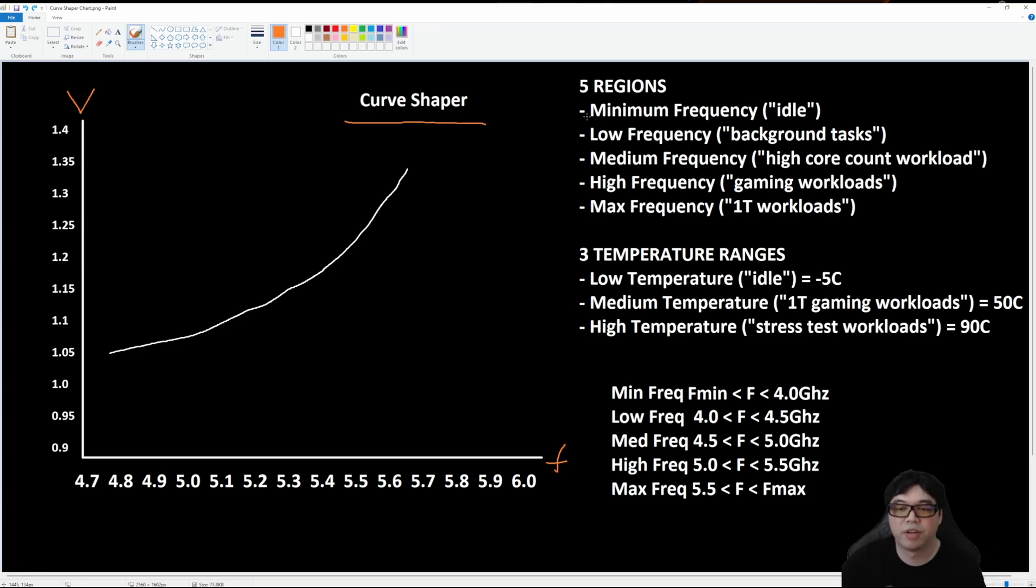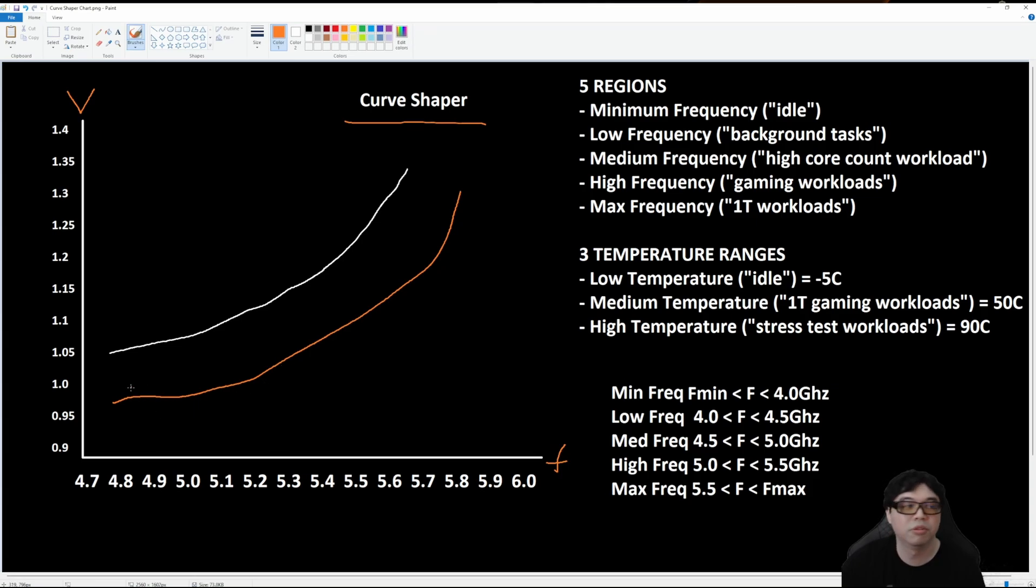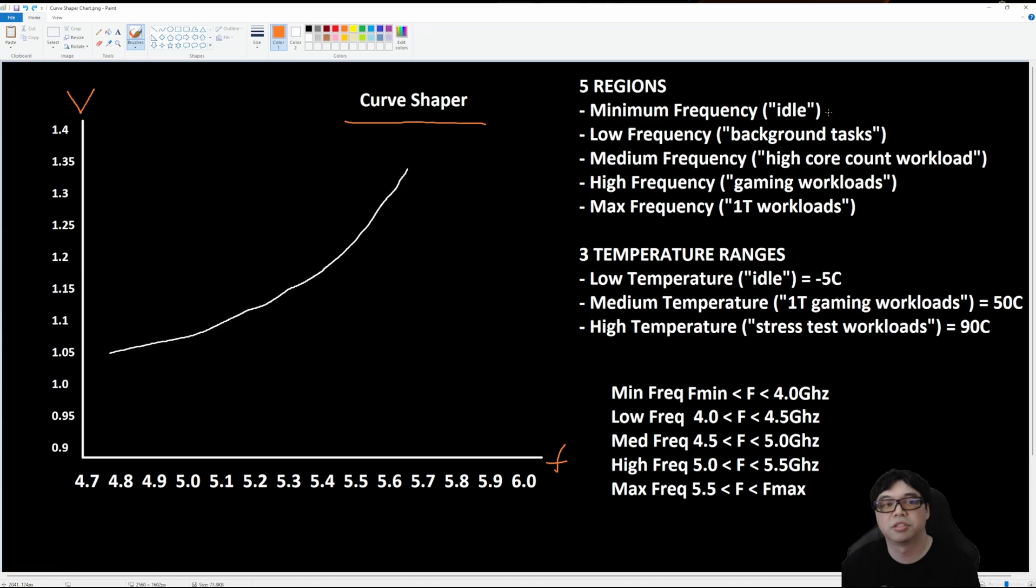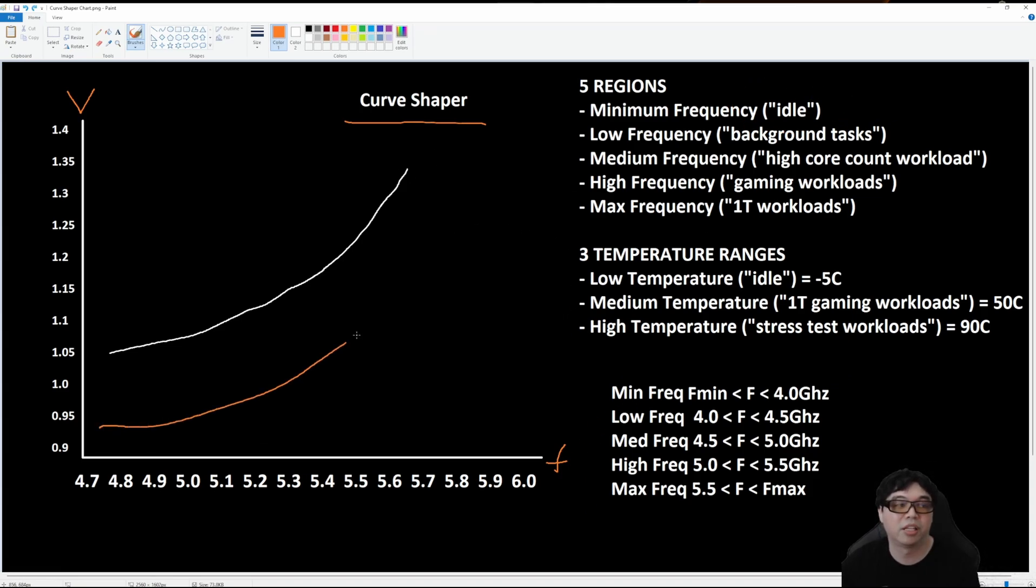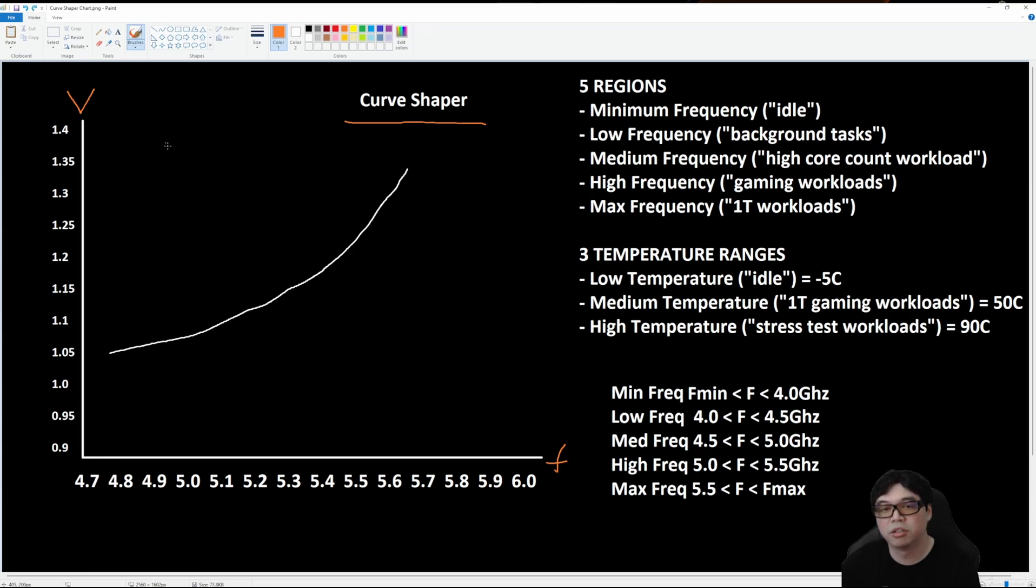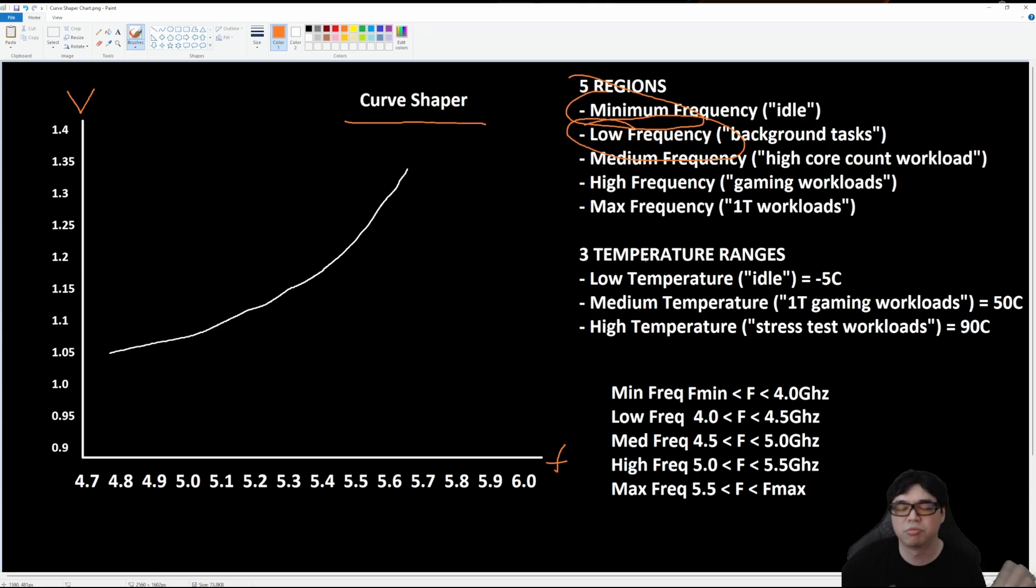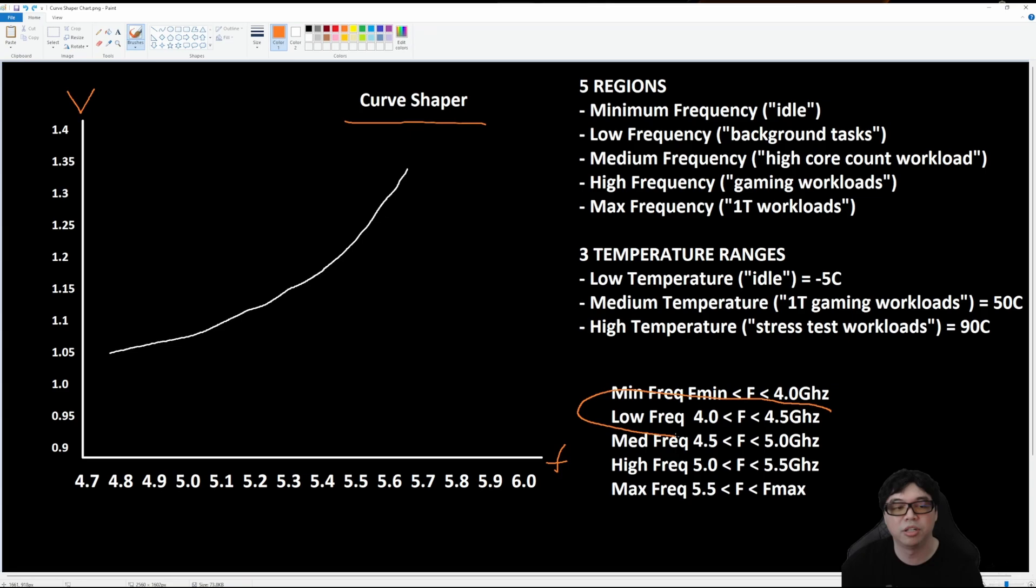The downside of Curve Optimizer in the past was that when you applied a very aggressive negative offset to effectively undervolt the CPU, sometimes depending on the silicon, the lower region was unstable so you could get freezing, blue screening, crashing because at idle there wasn't enough voltage because Curve Optimizer does a blanket undervolt on every single point along the voltage frequency curve. Now with Curve Shaper that fixes the problem because now we can leave the minimum and as well as the low frequency, which is also background, which would typically be four gigahertz to 4.5 gigahertz. That's going to be the low frequency range. We can leave that alone and it's no longer impacted by applying an aggressive undervolt.